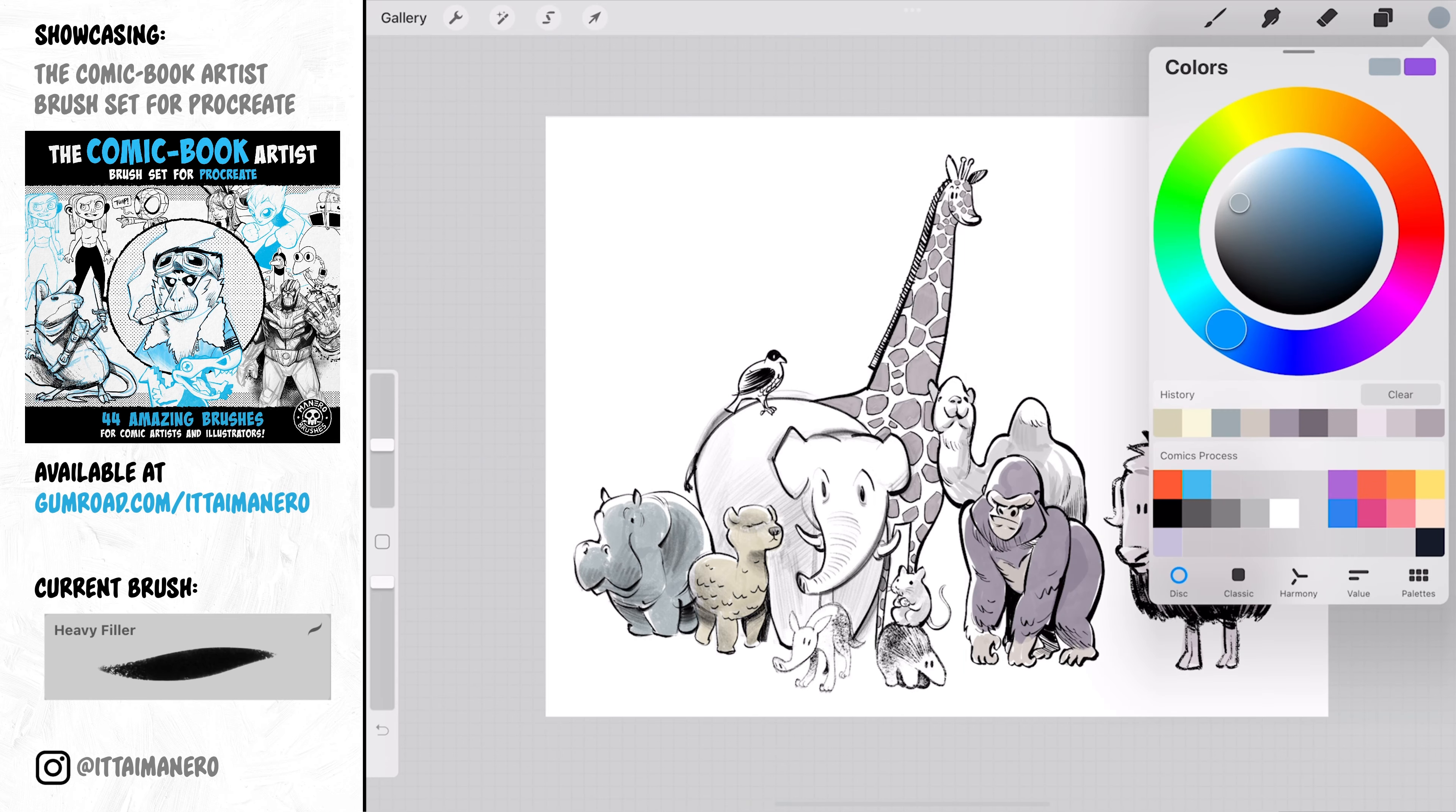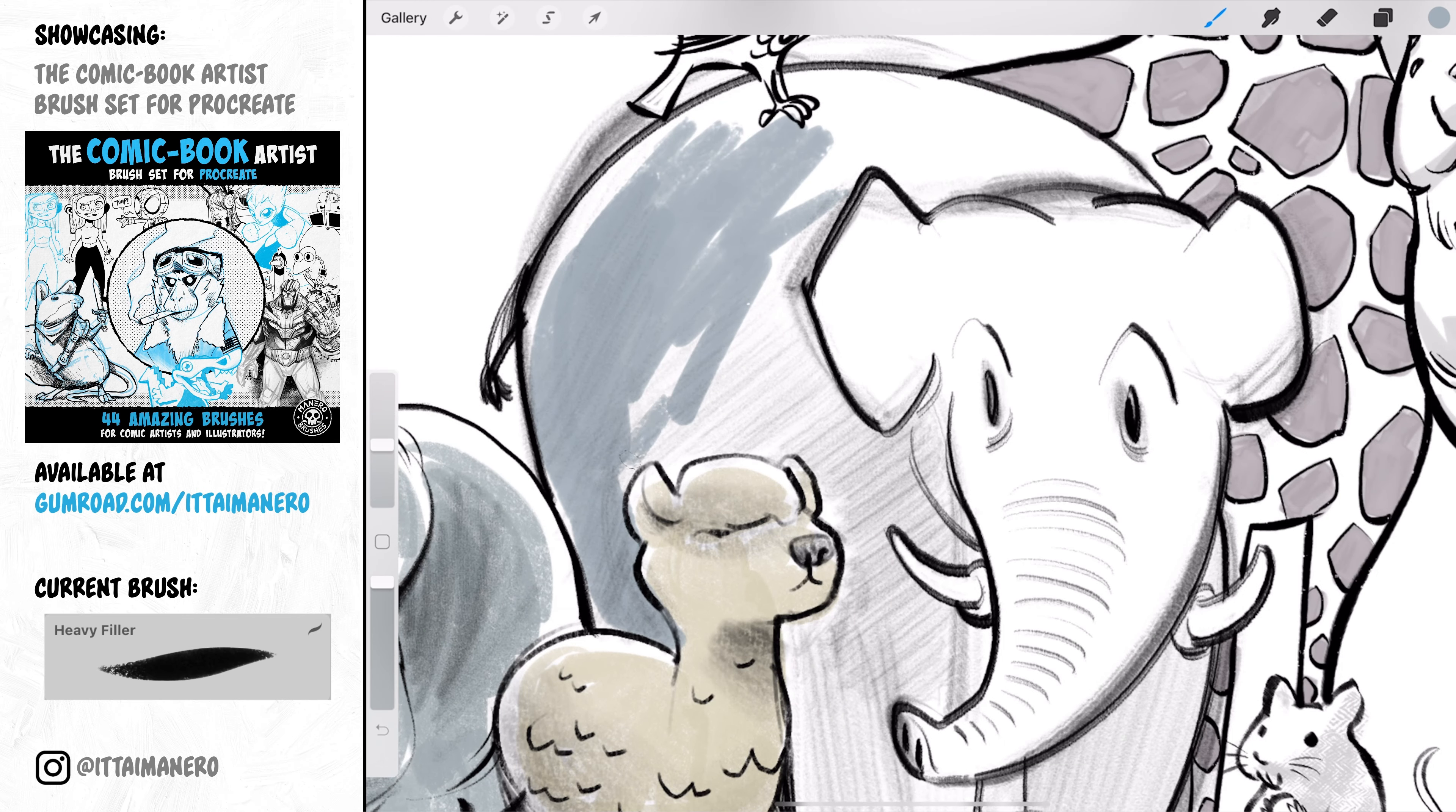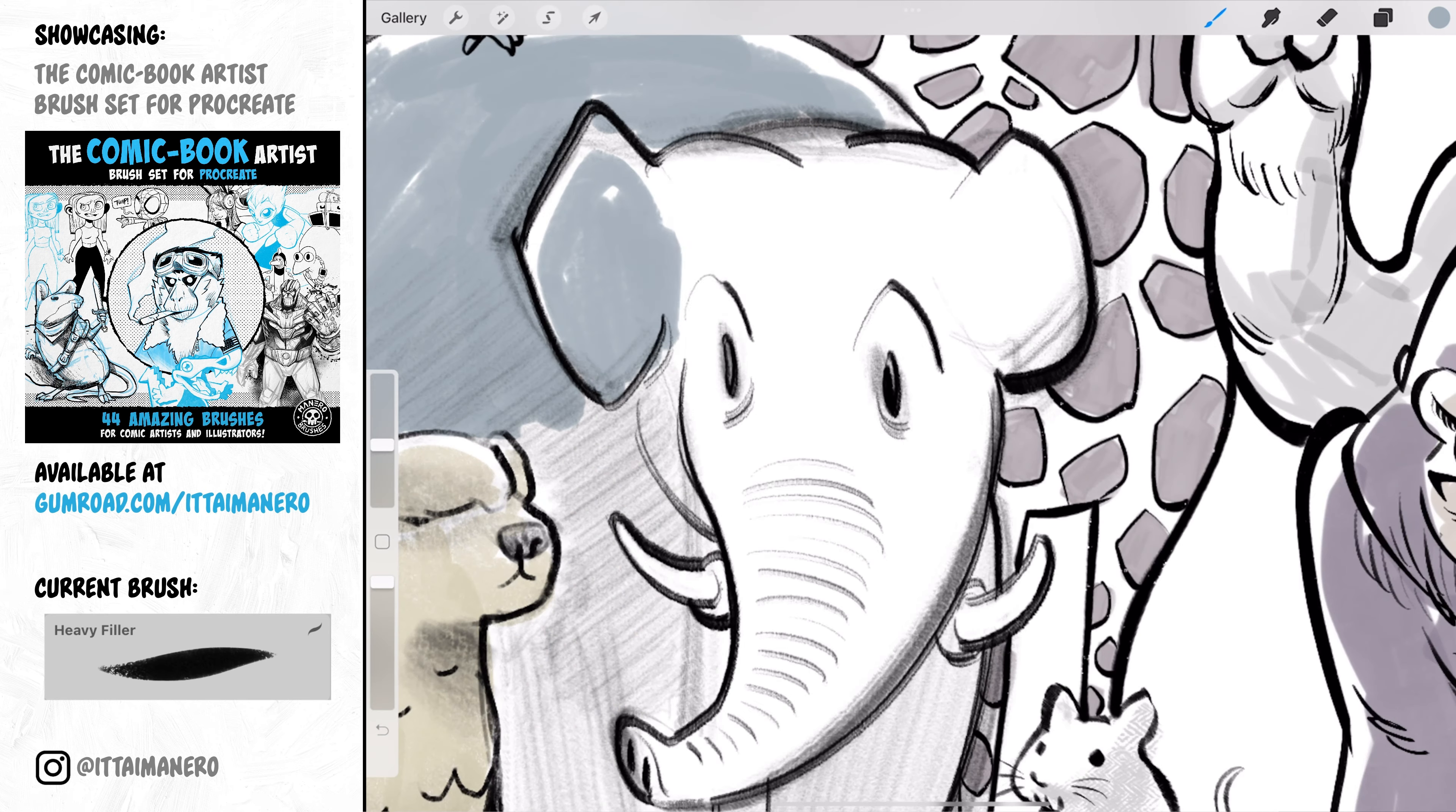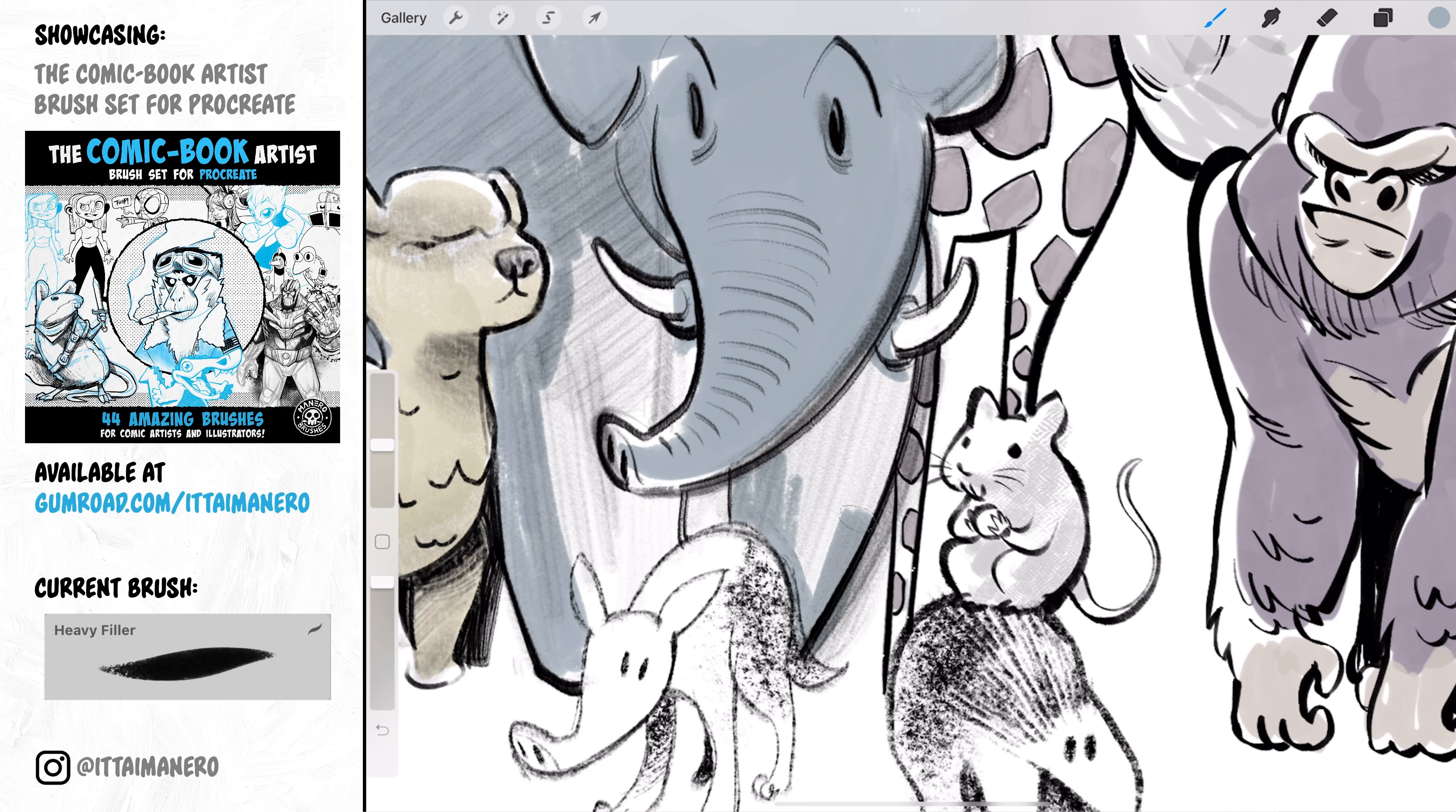Heavy Filler is similar to the previous one but the texture is way more subtle until it even disappears if you press hard enough. But you still get some texture by pressing lightly and not trying to fill every single pixel in your image.